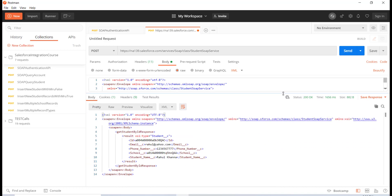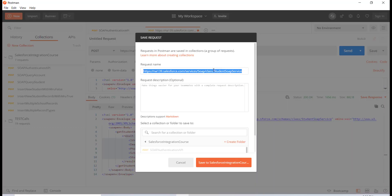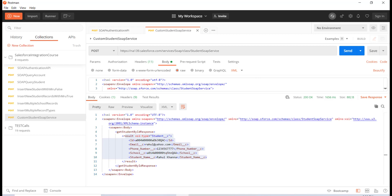This is how you create a custom SOAP service, expose your Apex class as a SOAP service, and call it from Postman. We'll save this request as 'Custom Student SOAP Service' inside the collection to keep a record. Thank you!